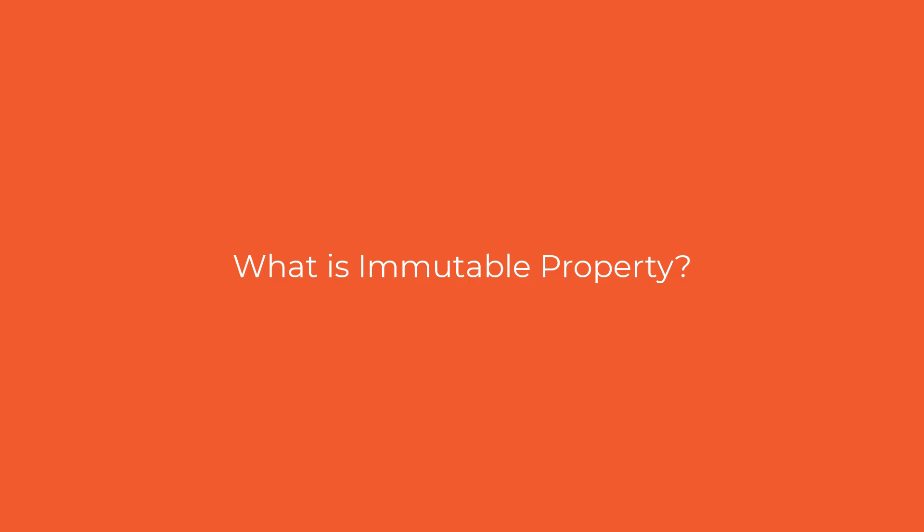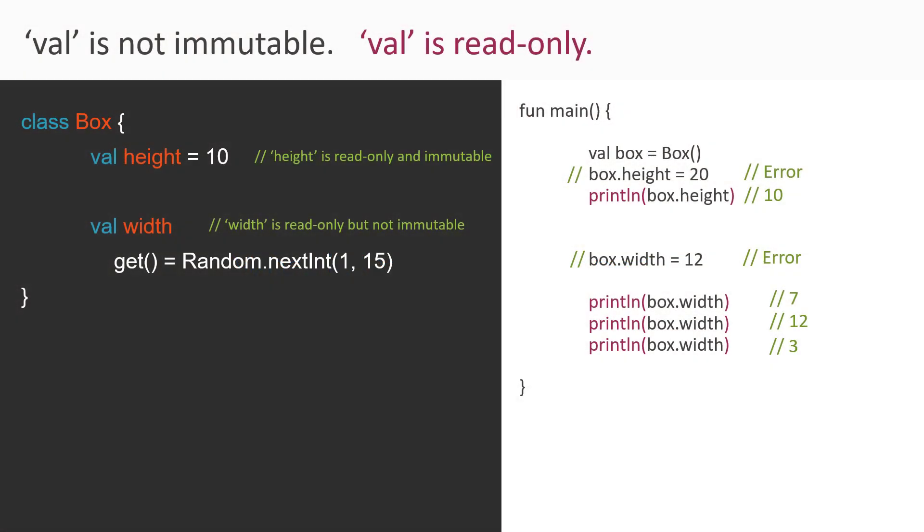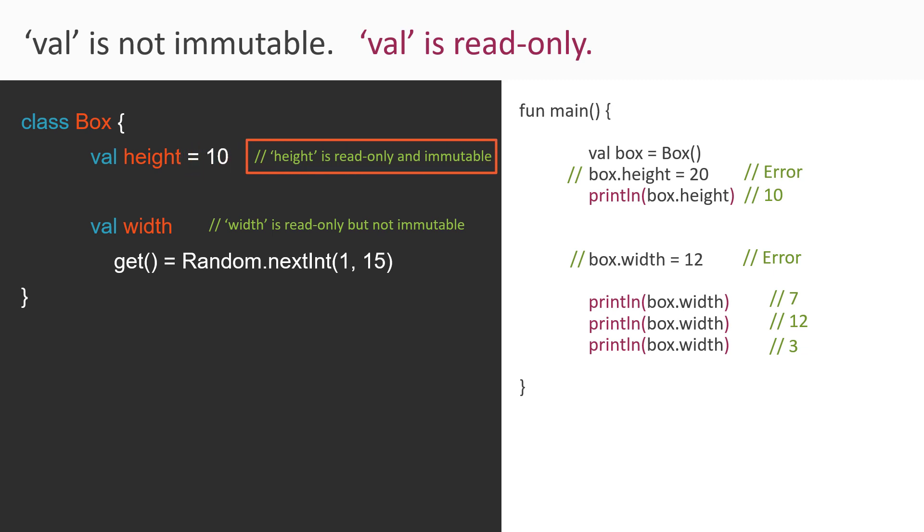So now what is immutability here? So if you notice, we have defined val height equal to 10. Now since we are using val, so height becomes read-only. And since we have already assigned it a constant value of 10, so the value of height will never change in our program. So this makes our property as read-only and immutable. The immutability of a property in Kotlin depends on the way we define a property in our code, not just on the val keyword itself. So again, note this.